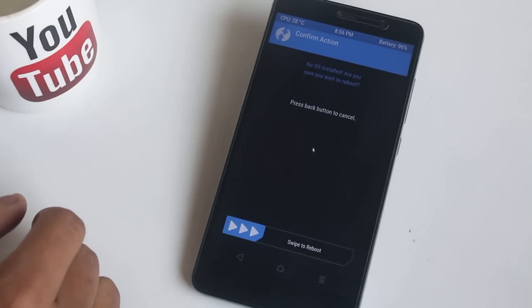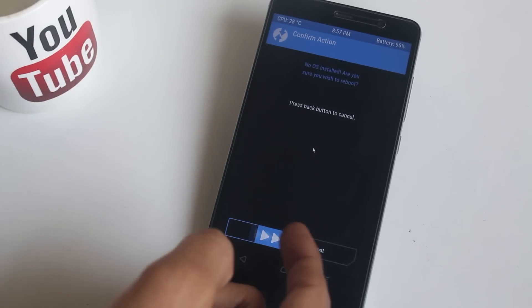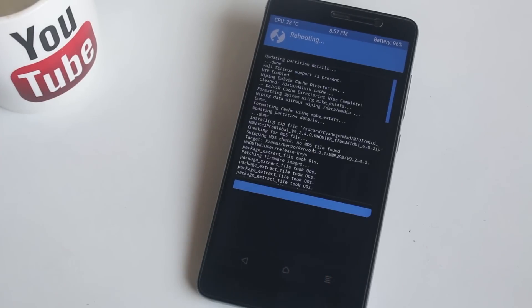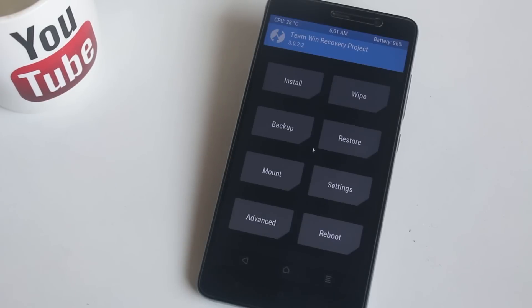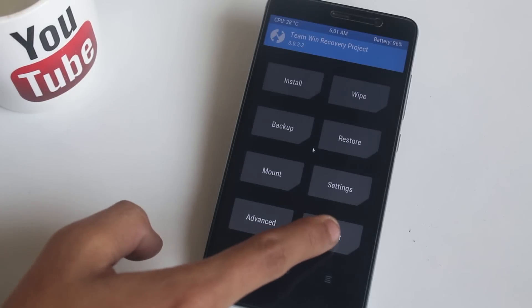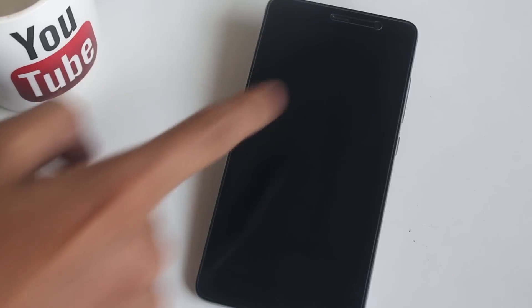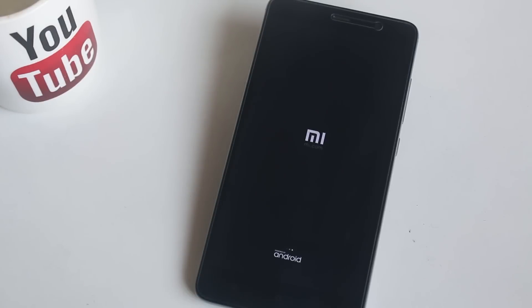Once the flashing procedure is done, hit Reboot System. You will see a 'New OS Installed' screen — do not worry, just swipe to reboot. If you are rebooted back into TWRP recovery, do not worry. Hit Reboot > System and you are done. It will boot into MIUI 9 normally.